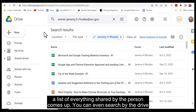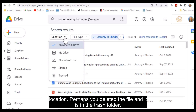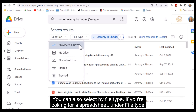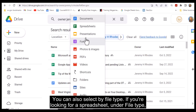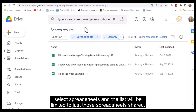You can even search by the drive location. Perhaps you deleted the file and it is in the trash folder. You can also select by file type. If you are looking for a spreadsheet, under File Type, select Spreadsheets and the list will be limited to just those spreadsheets that were shared.